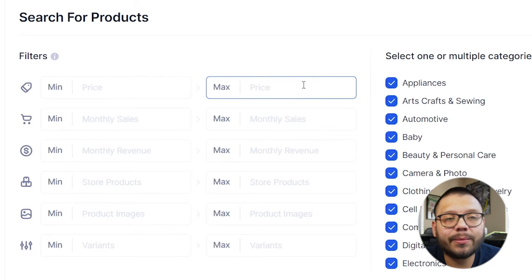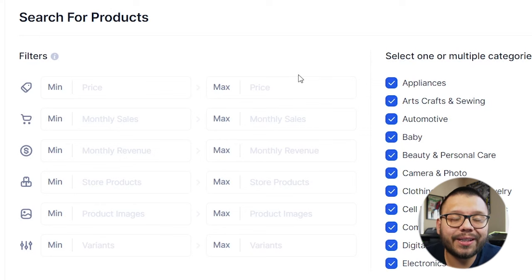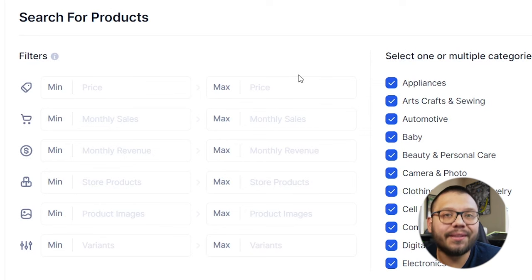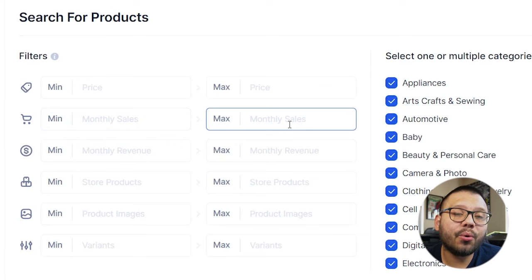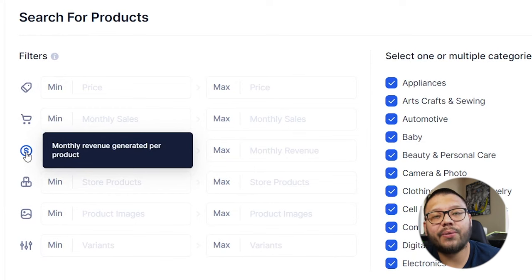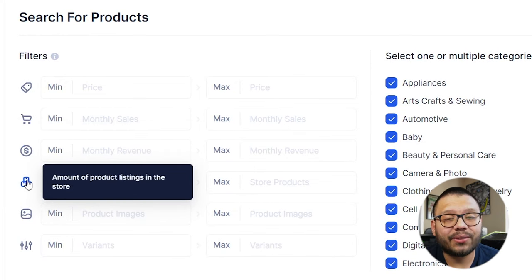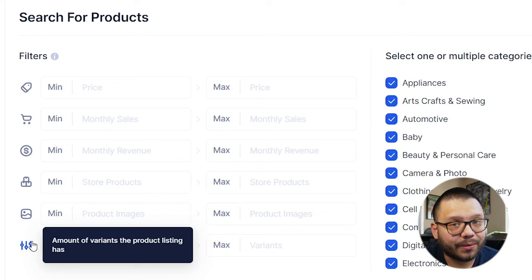Here you can search for a variety of products with a ton of different filters. You can filter through a minimum or a maximum price — so you can choose items that are selling at a minimum of $5 and a maximum of $10. You can also filter based off of the monthly sales that products are getting, the monthly revenue generated by a particular product, the amount of products that a store has listed, and even down to how many images each product has or the amount of different variations available.